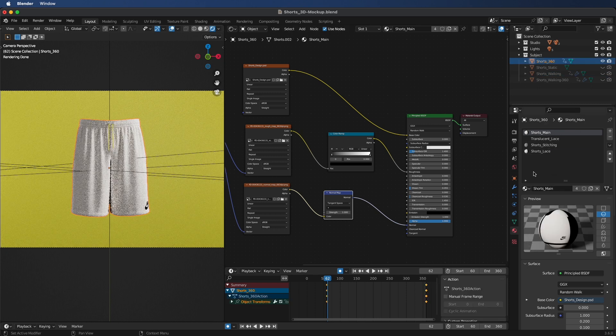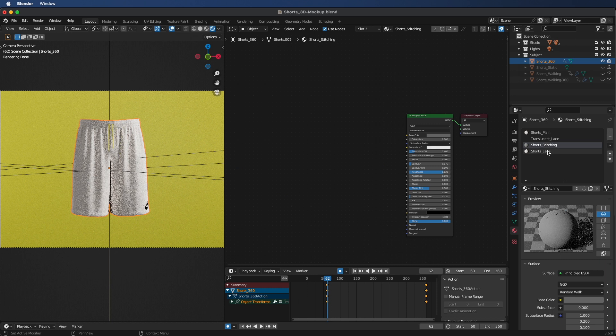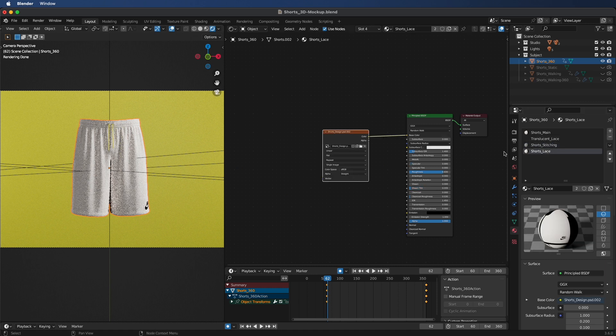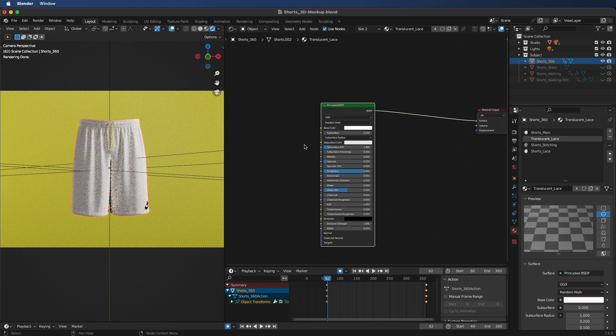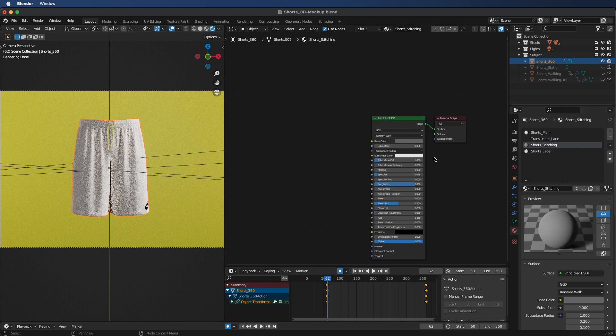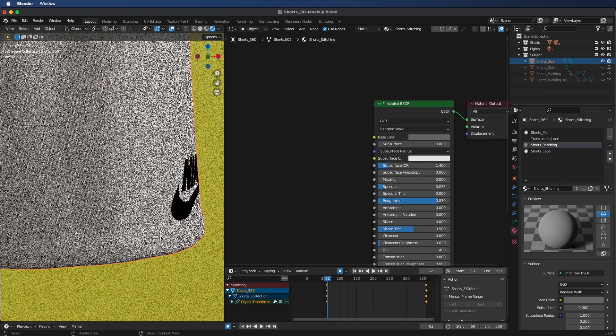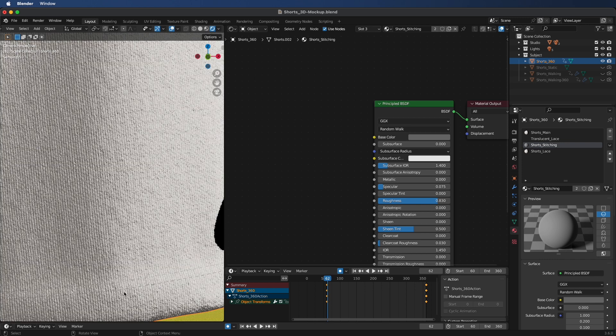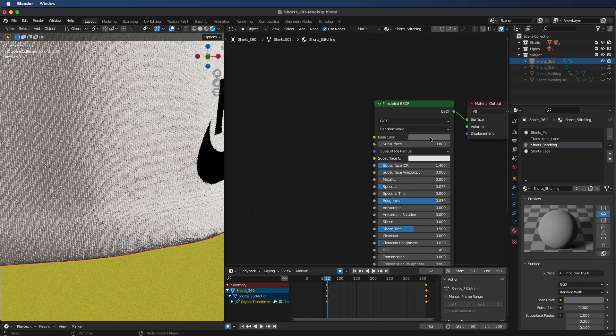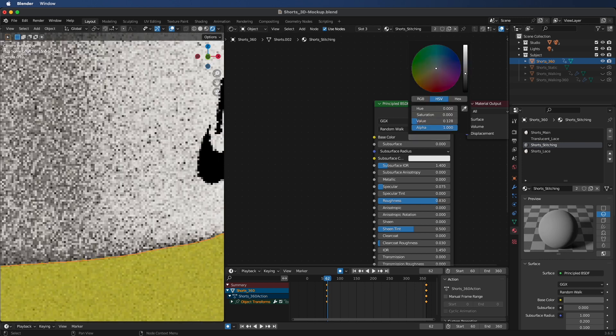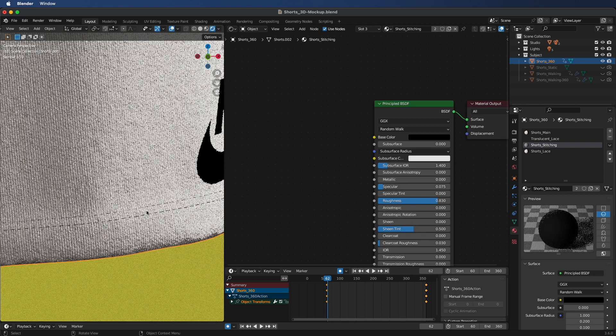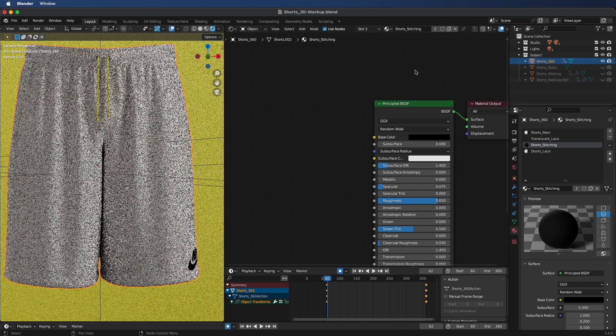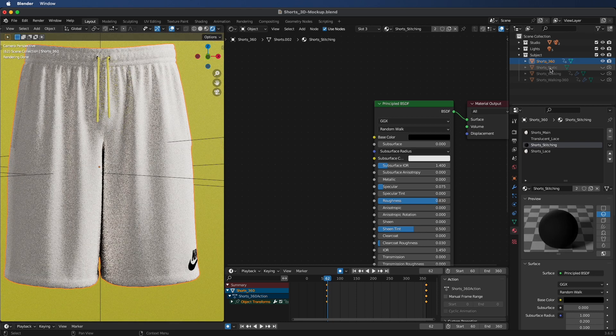In the right here we have our materials panel. We have your shorts main, which is going to be affected by your Photoshop document, your shorts stitching, and your shorts lace, which is also going to be affected by your Photoshop document. Your translucent lace, don't change that, leave that as is. And your short stitching, you can change the color of your shorts. As we have a slight color at the bottom here, you can just change it by clicking on the base color and bring it down. You'll see it's a little bit darker now.